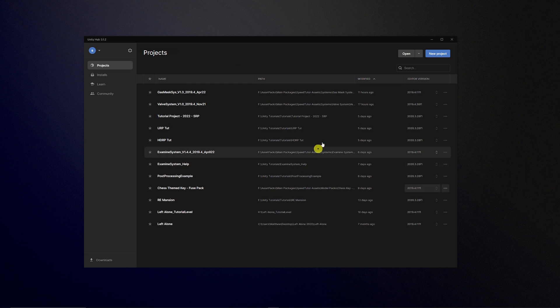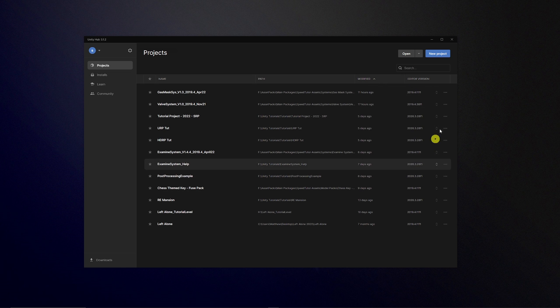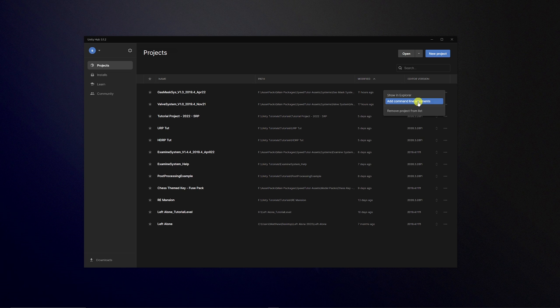you've got the path as before, you've got the last time it was modified, the editor version, then if you click the options you've got you can remove it, you can try and explore it and do things like that.